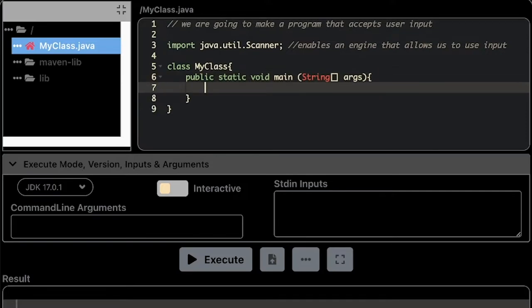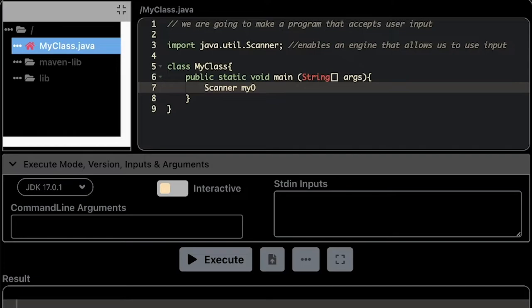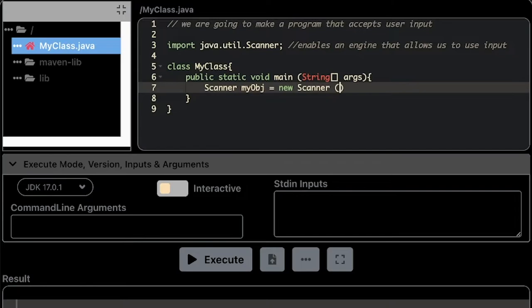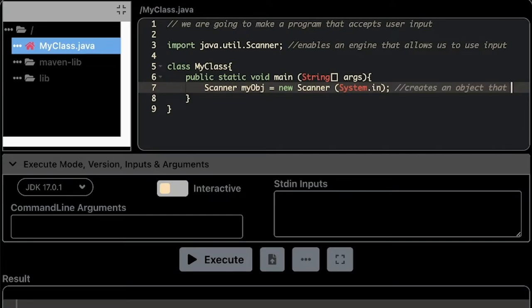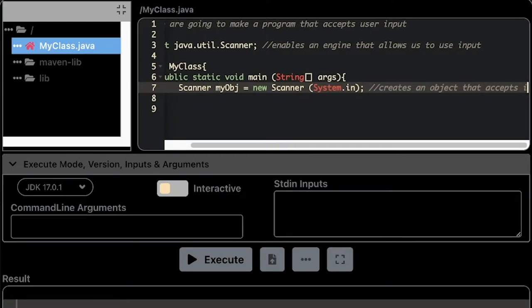And this is where we are going to initialize the Scanner, the Scanner object. So I'm going to name this one as myObj. This will be the name of the variable for the Scanner. So whatever you are going to input, myObj is going to read it. I'm just going to provide a comment from here: creates an object that accepts input.